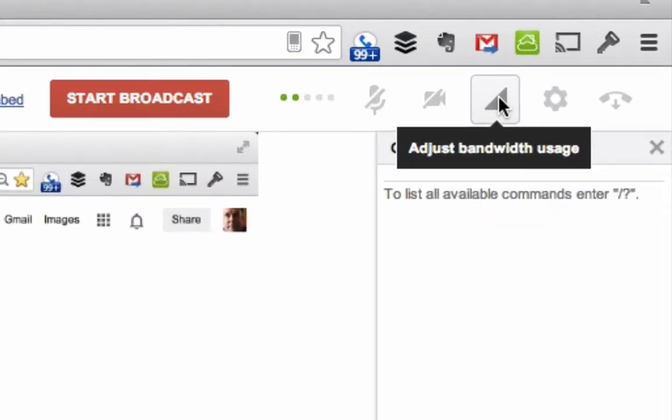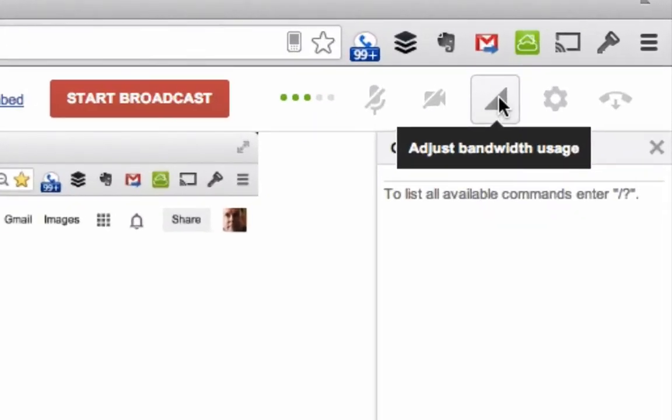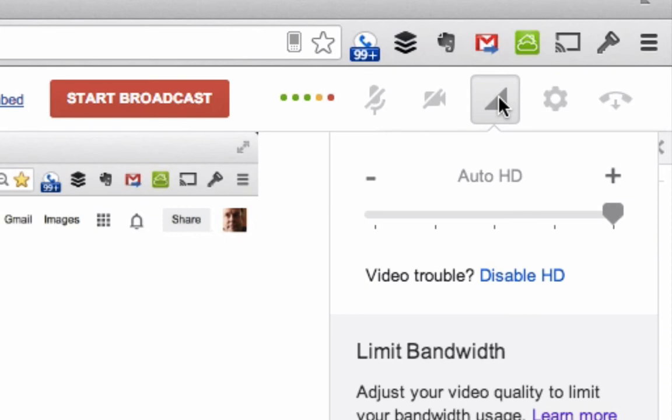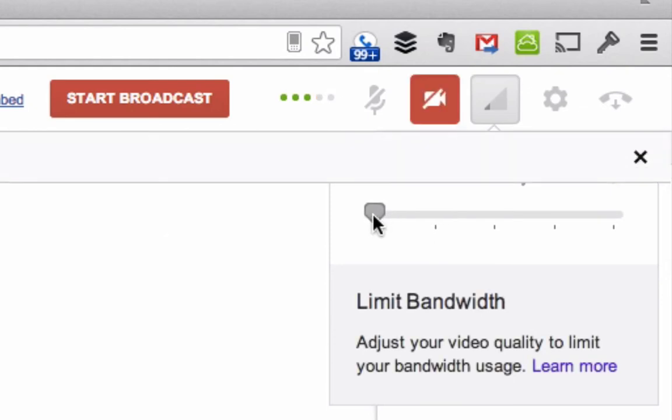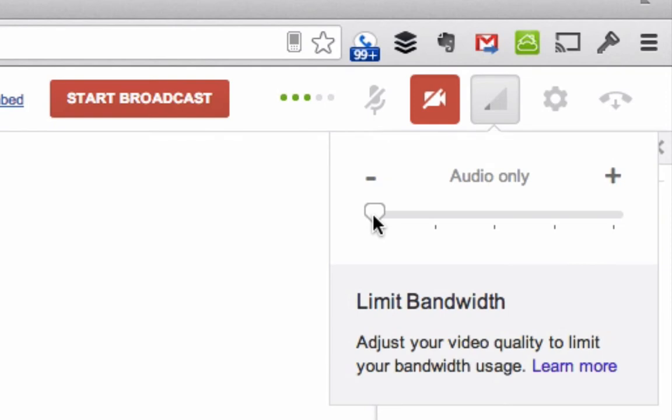It's this option up here where it says adjust bandwidth usage. When you click on that, you have the option to go anywhere from auto HD all the way over to extremely low, which will not send video at all but will only send audio.